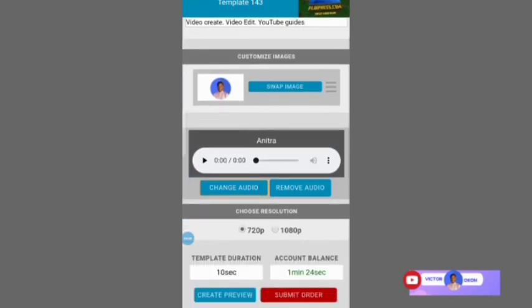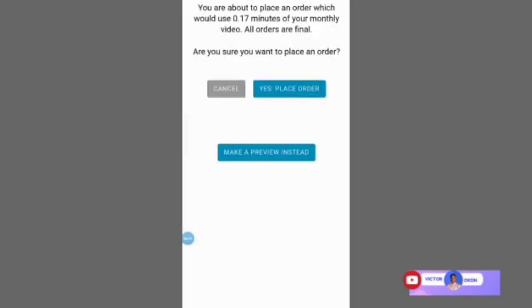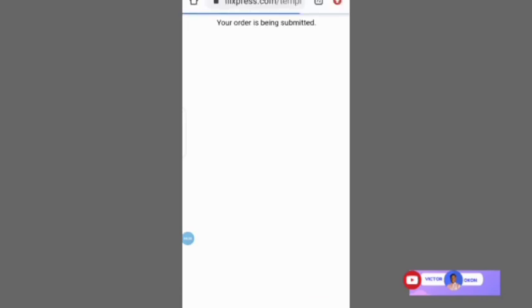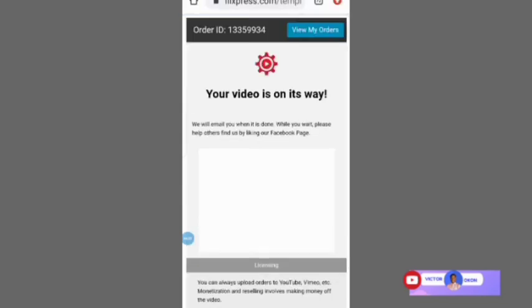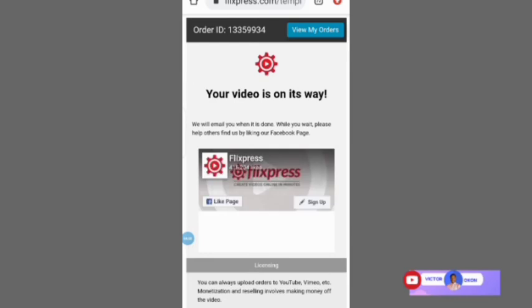You've added your audio. Now click on Submit Order. A prompt will appear saying you are about to place an order — just click Yes, Place Order.